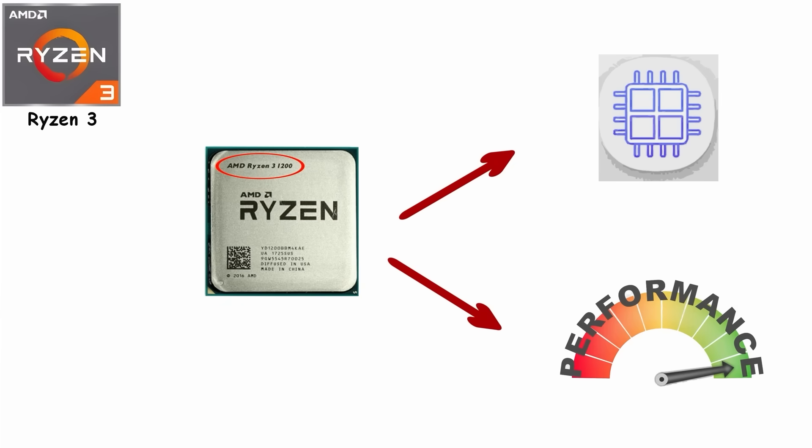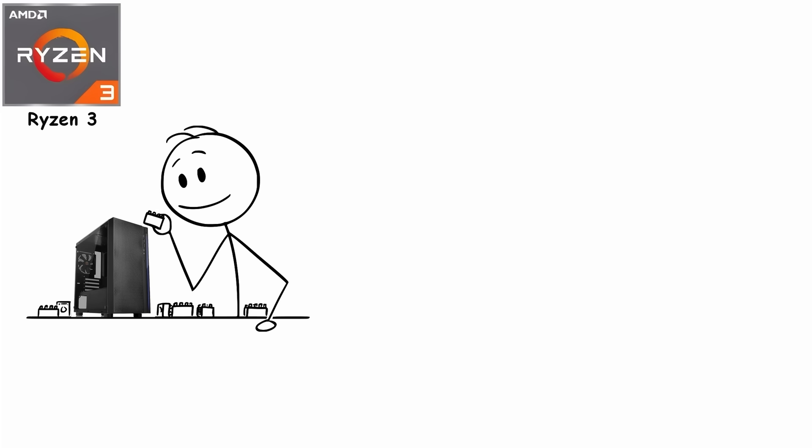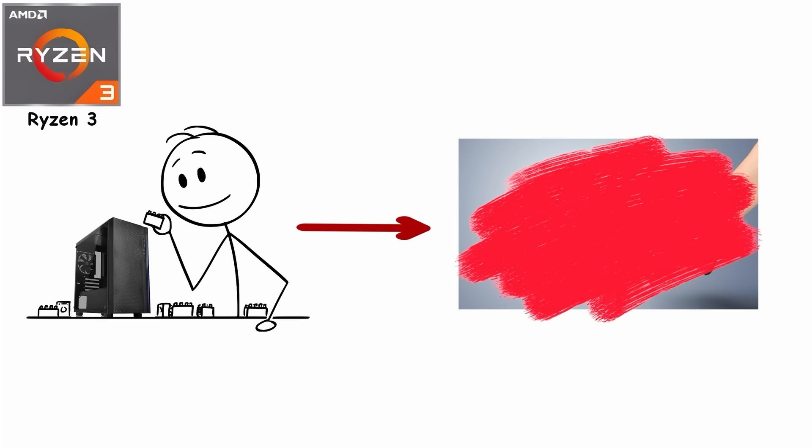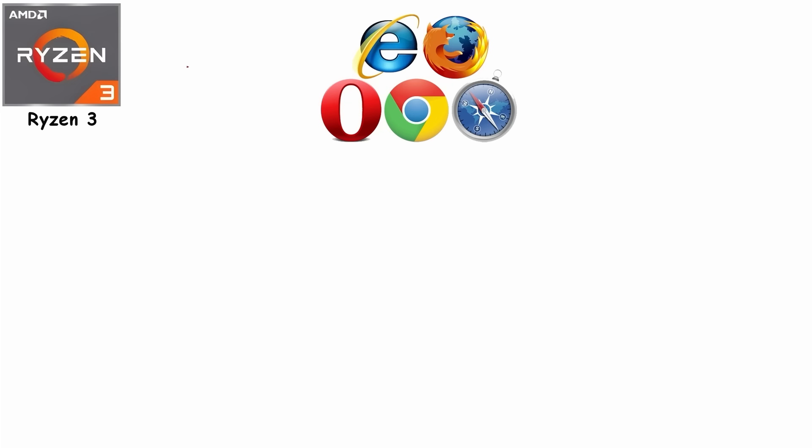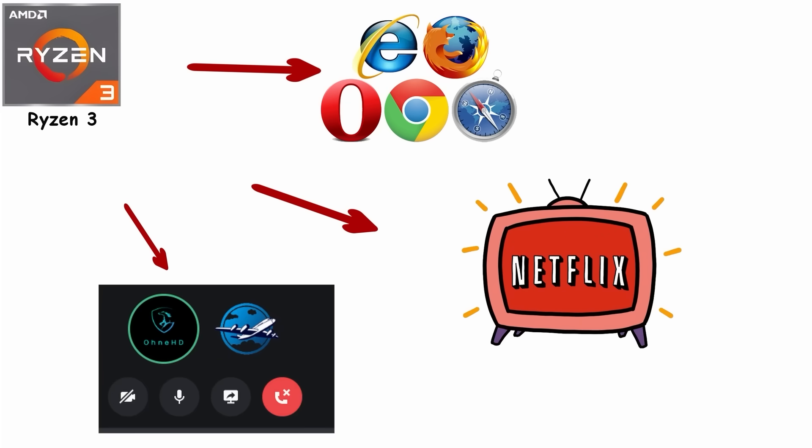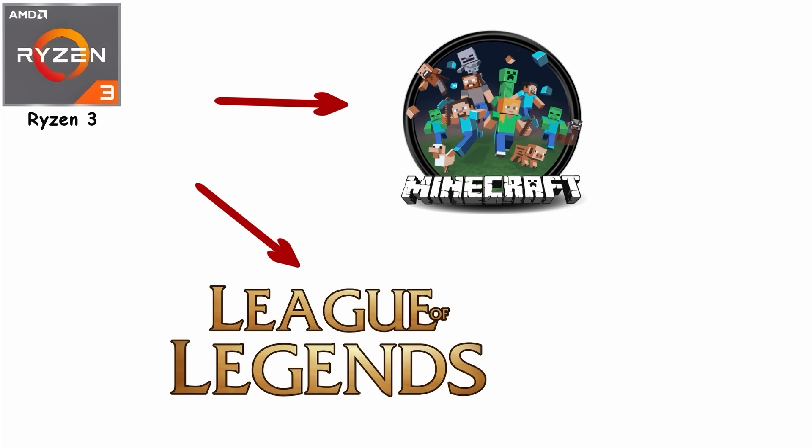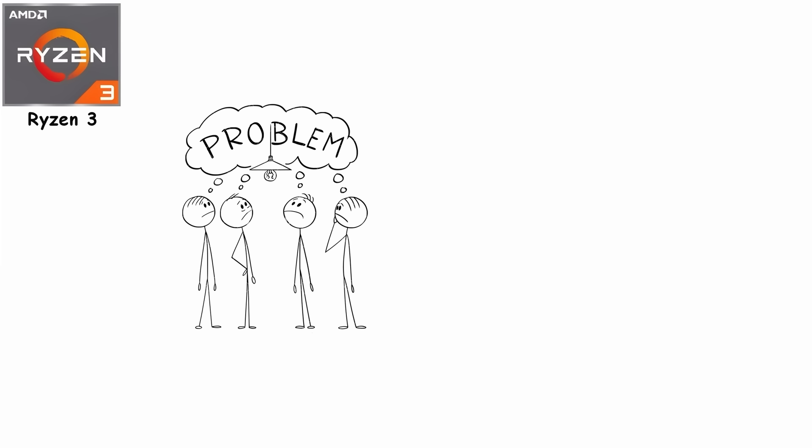Four cores, clean performance, and suddenly building a functional PC didn't require draining your savings account. Most models pack four cores and eight threads, enough for web browsing, Netflix streaming, Discord calls, and light gaming like Minecraft or League of Legends without your PC sounding like it's preparing for takeoff.